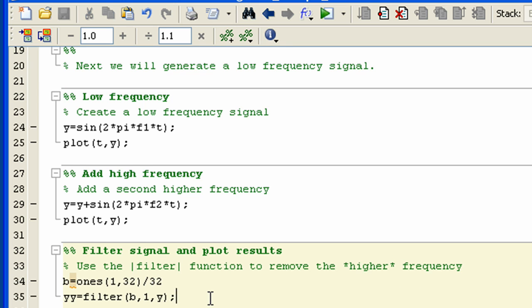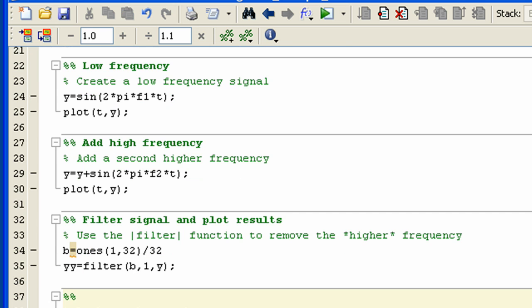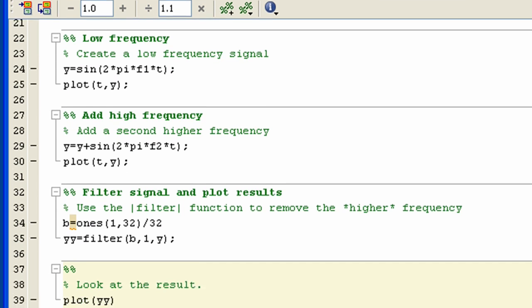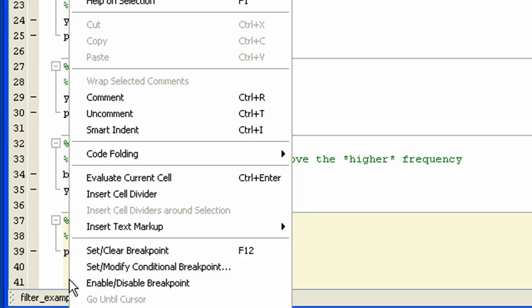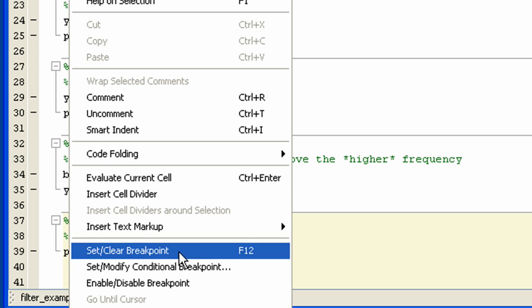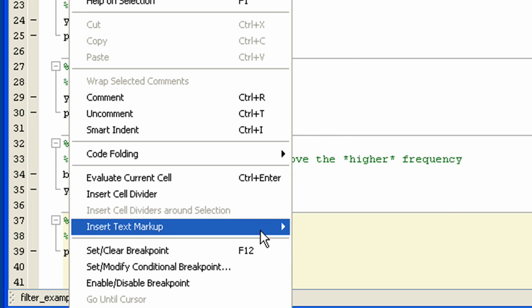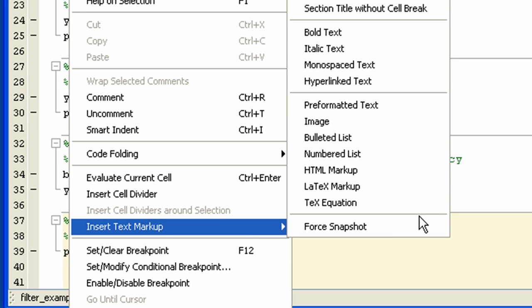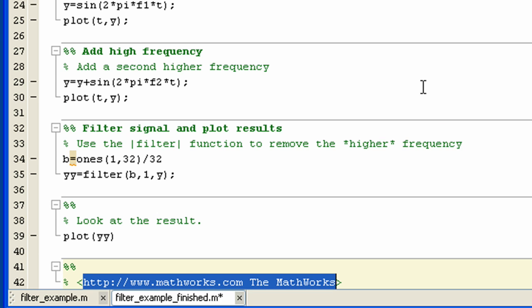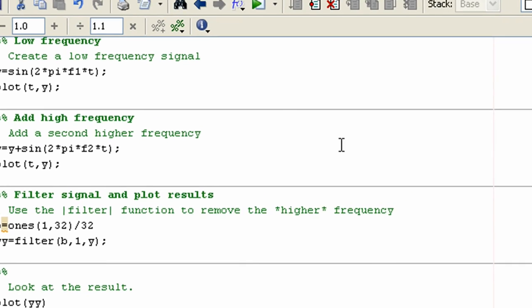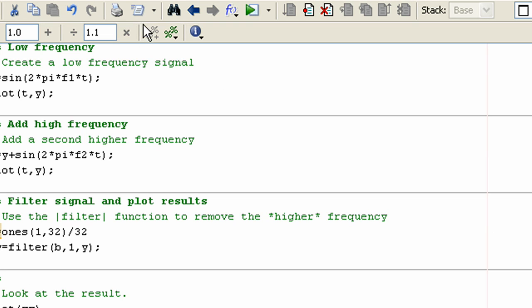The command window output will also be captured such as when this variable B is displayed. All markup can be inserted via the context menu, such as here we will insert a hypertext link. We will publish it again.